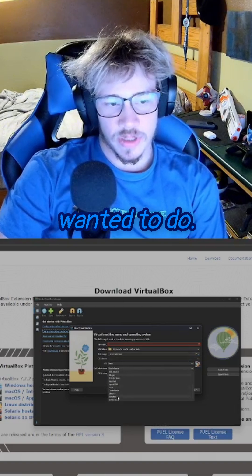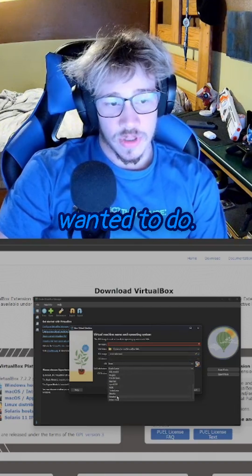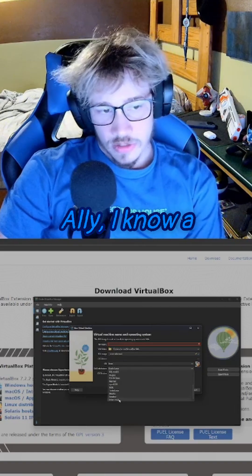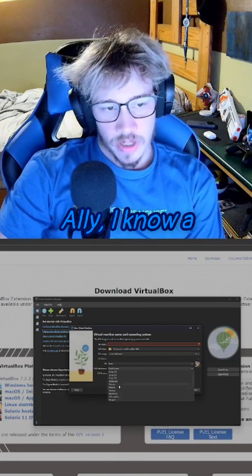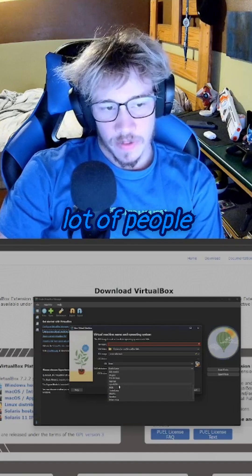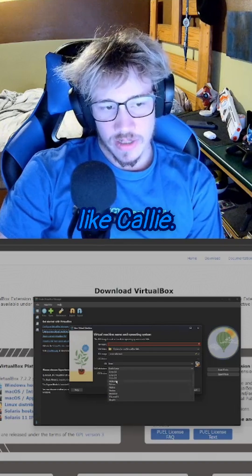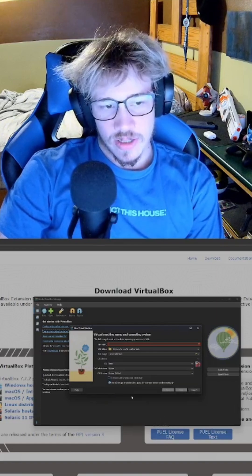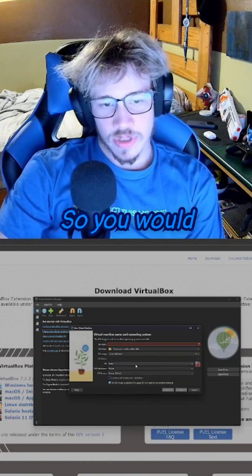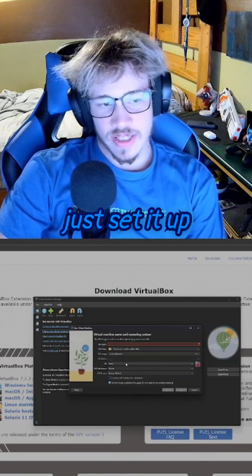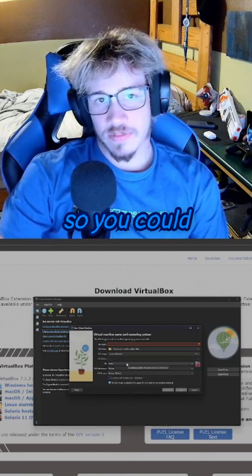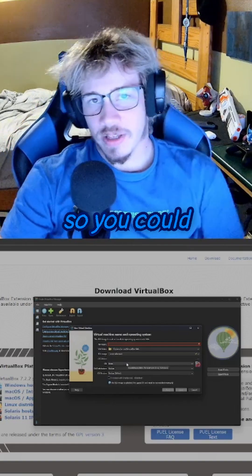For instance, let's say I wanted to do Kali. I know a lot of people like Kali, so you would just set it up so you could install Kali.